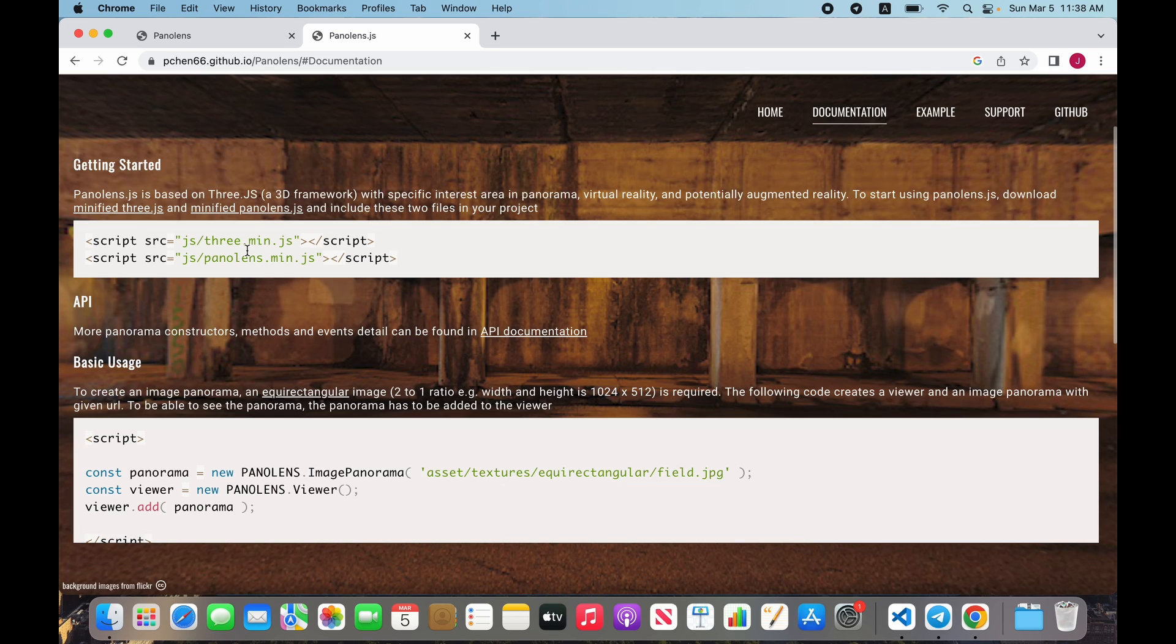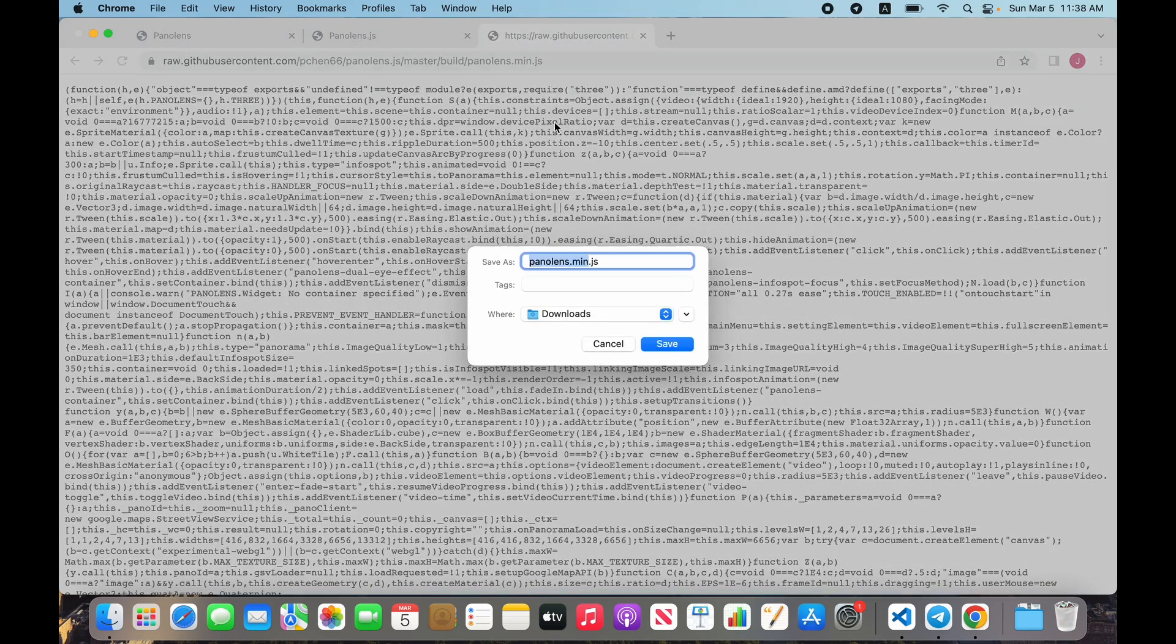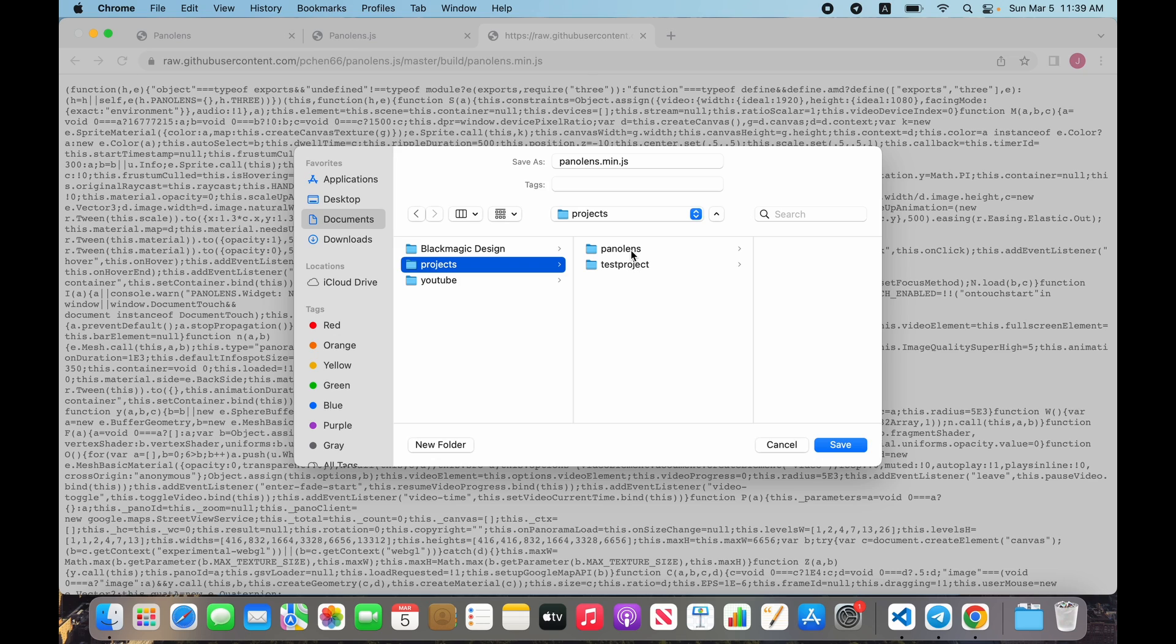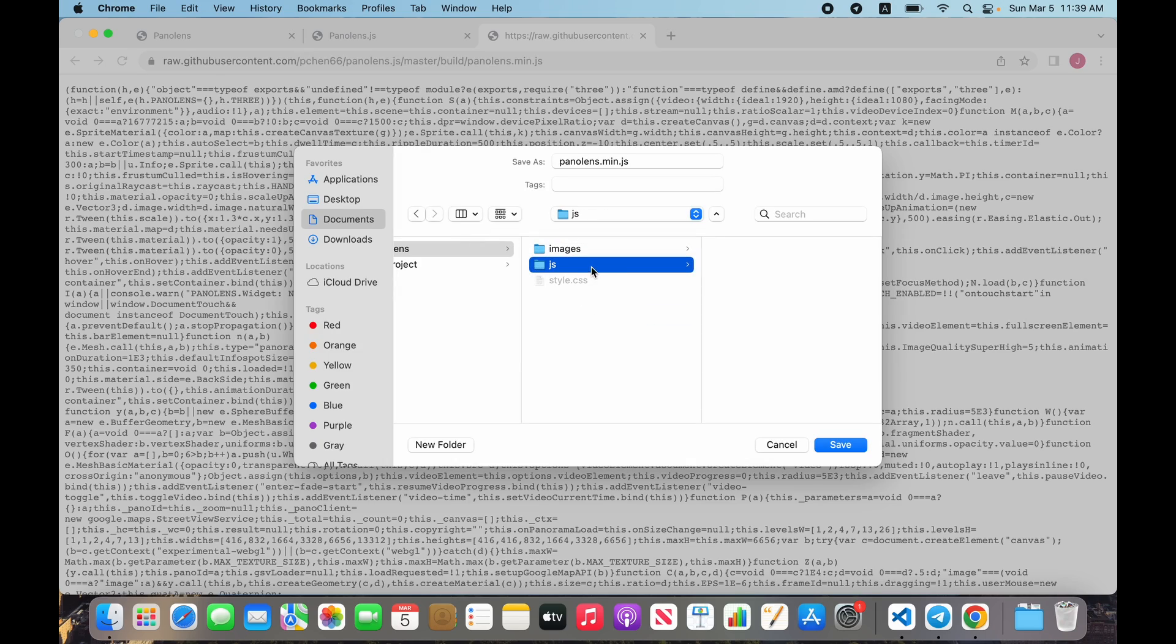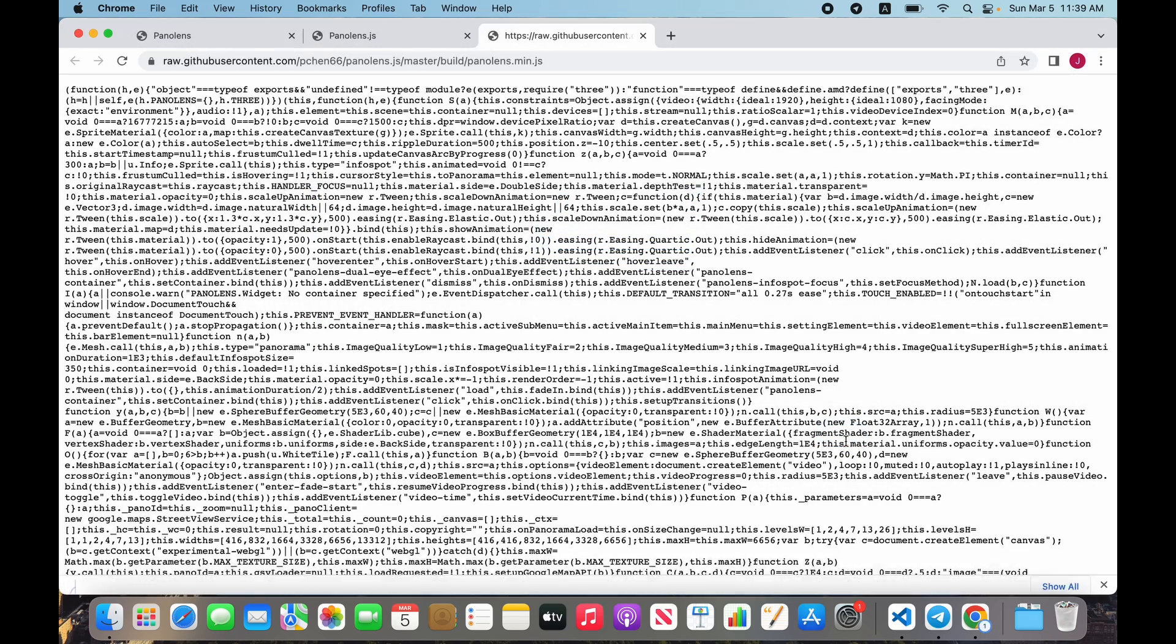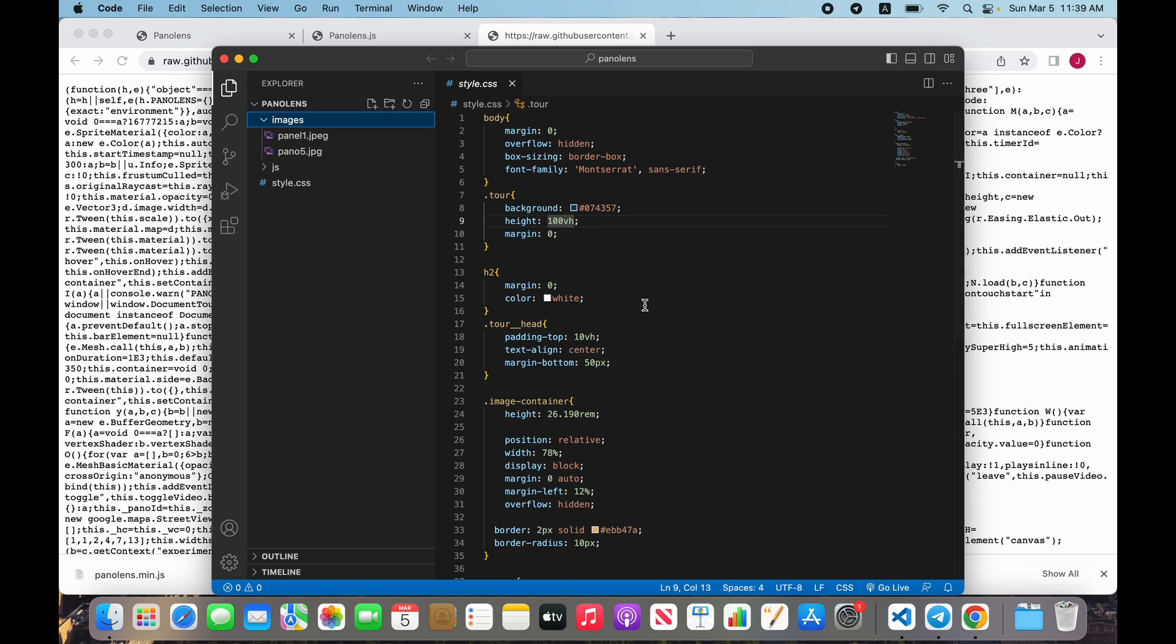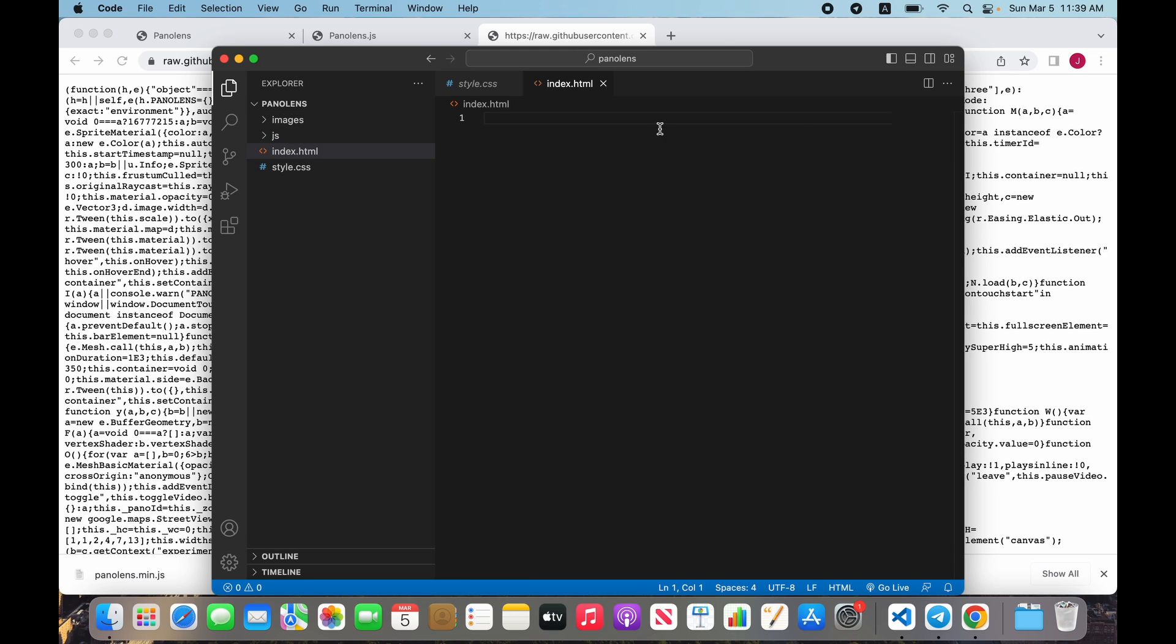Let's start by downloading the minified Pannellum.js file. Go to documents, projects, Pannellum, and create a new folder js and save. Open our project and create index.html file.